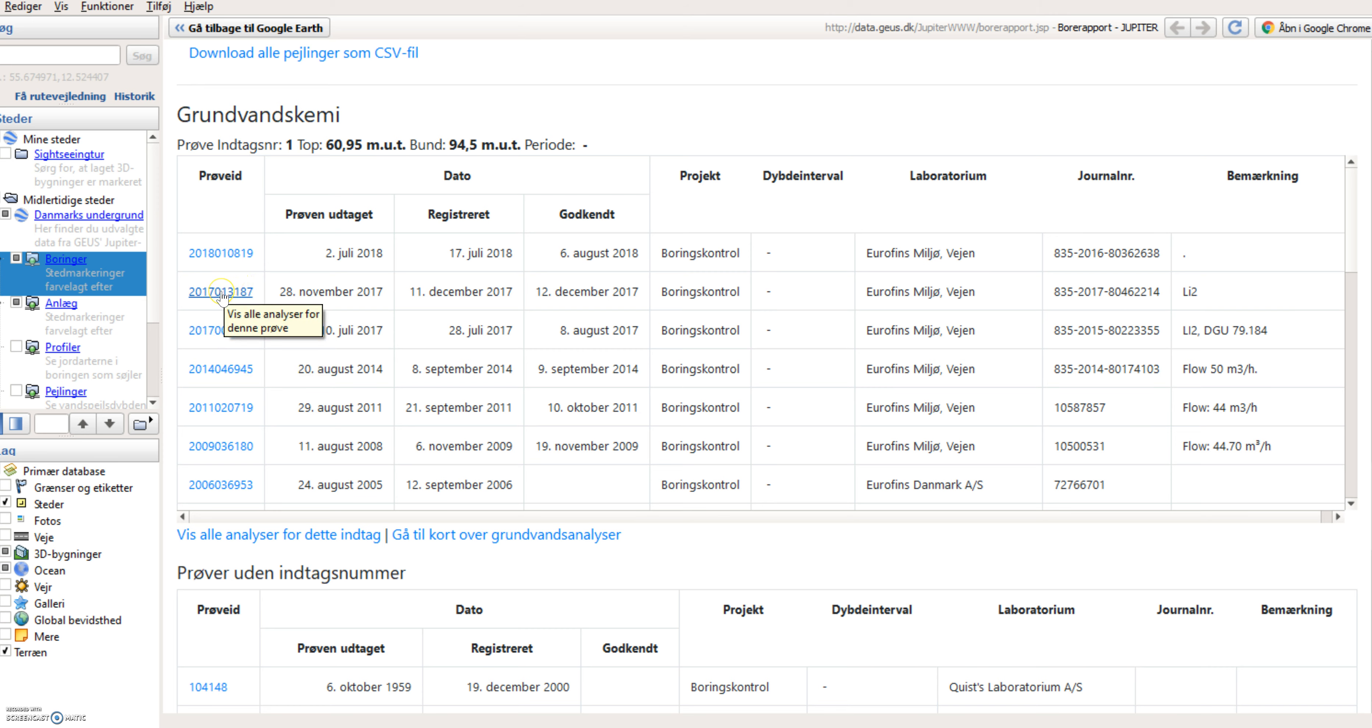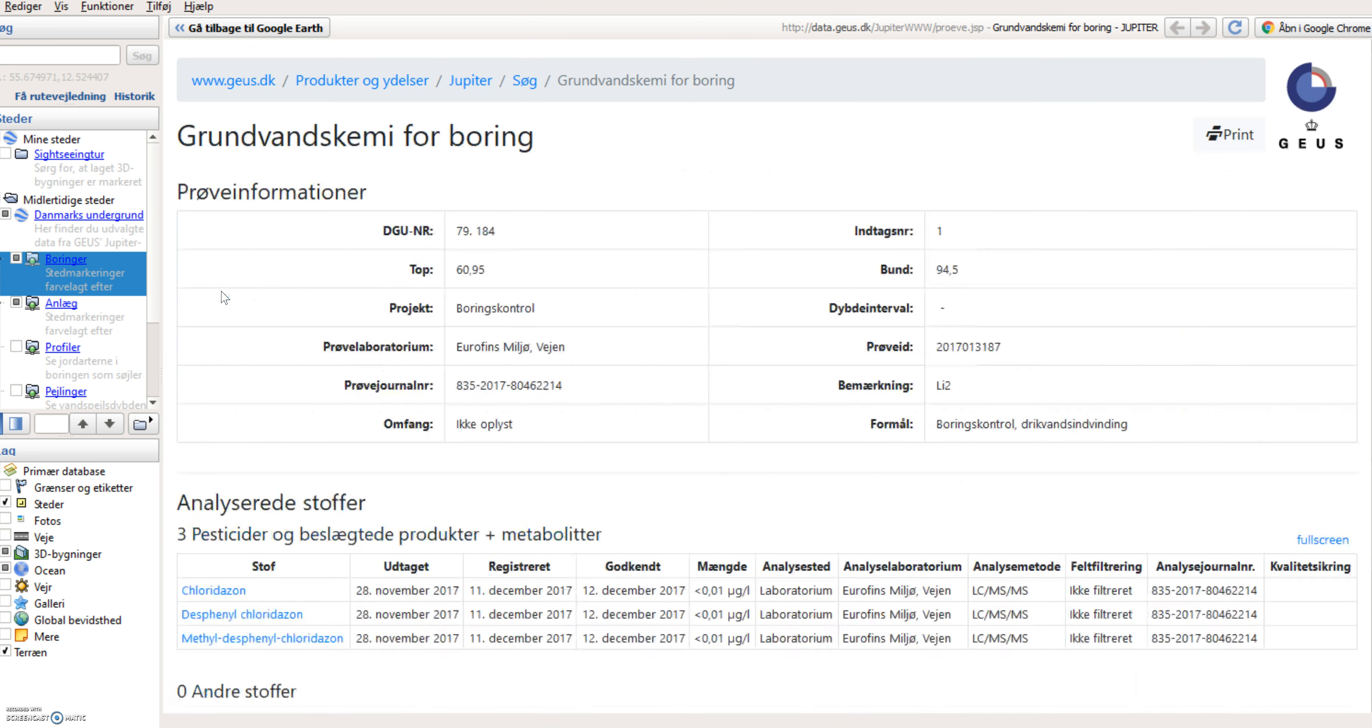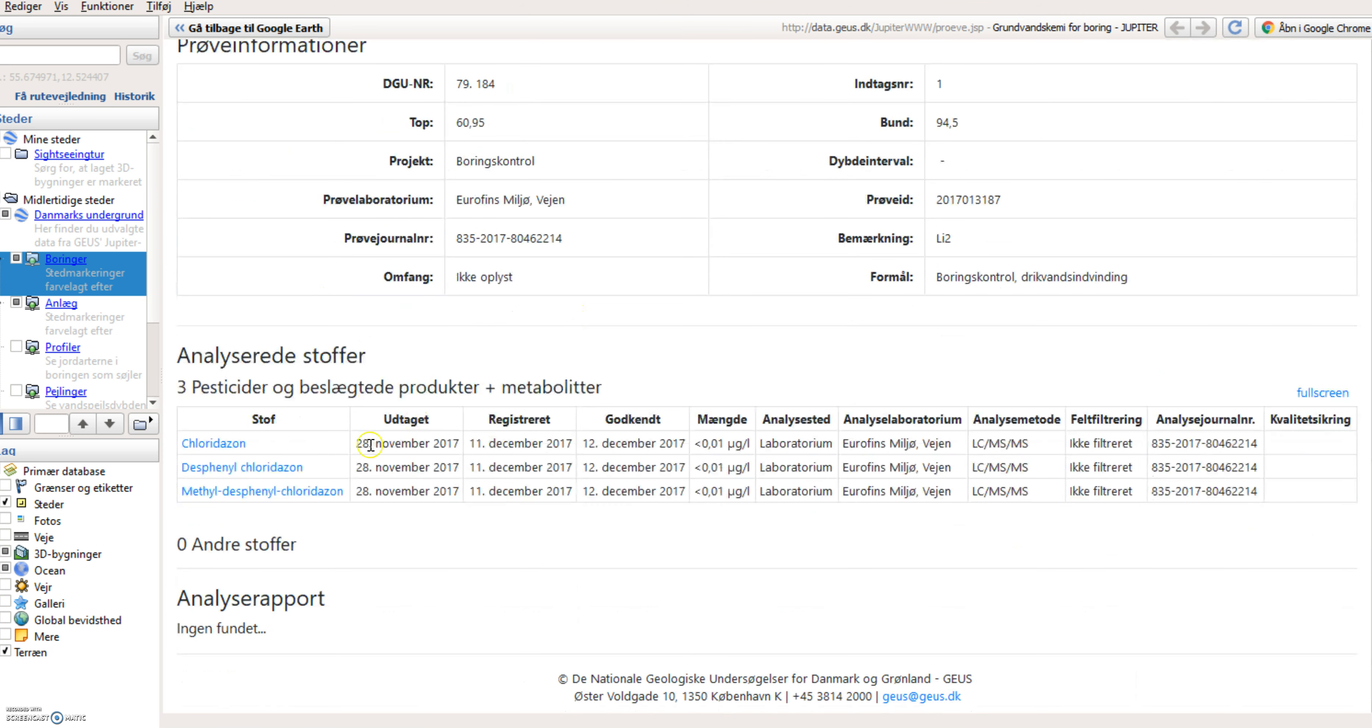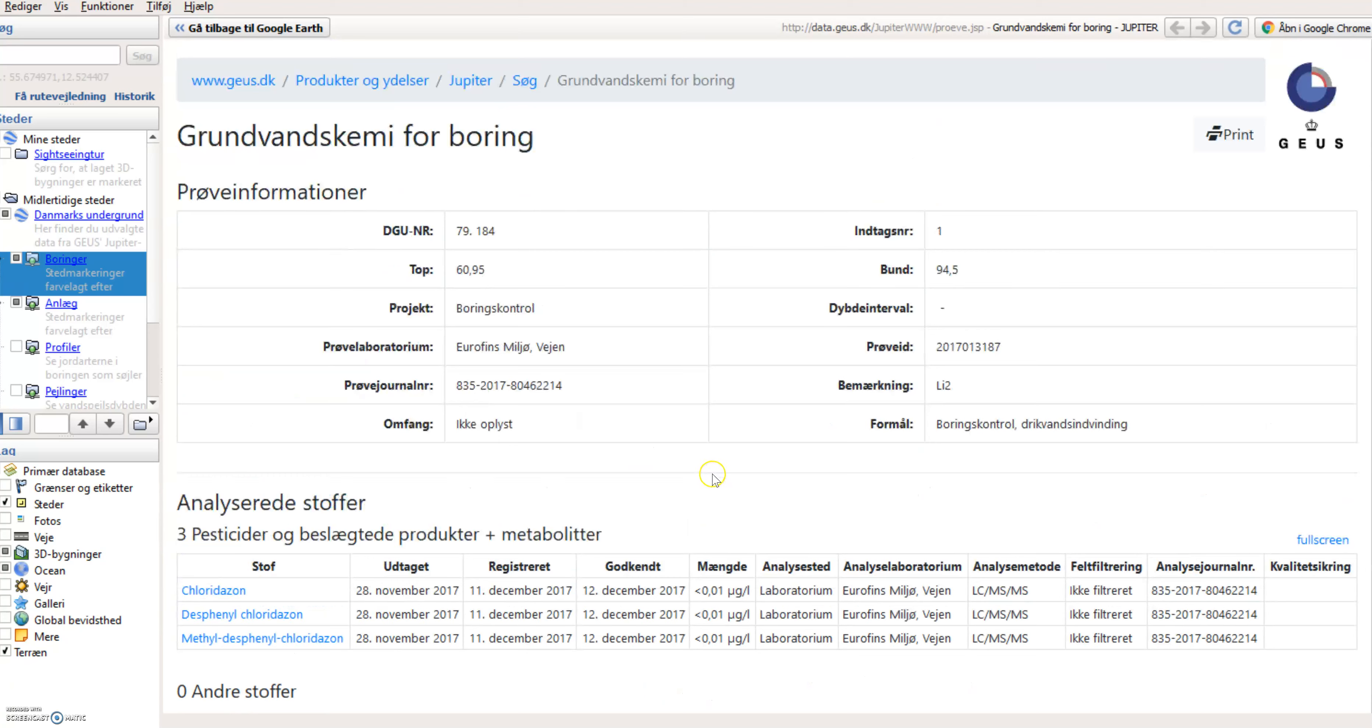If I click on this sample, for instance, I will get to information about what has been sampled here. Only three components, namely some pesticides, have been sampled and nothing has been found in this water for the pesticides.